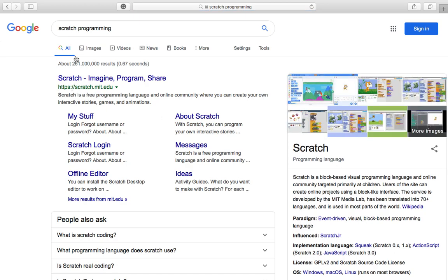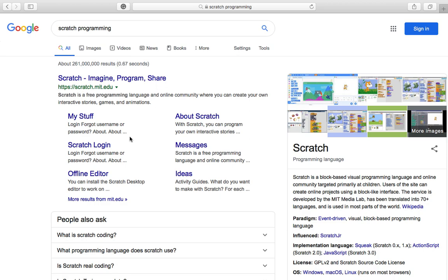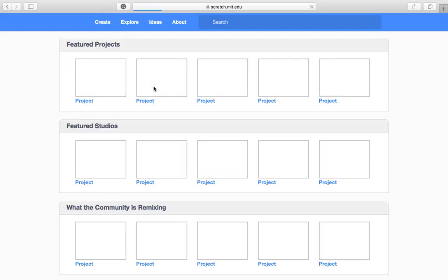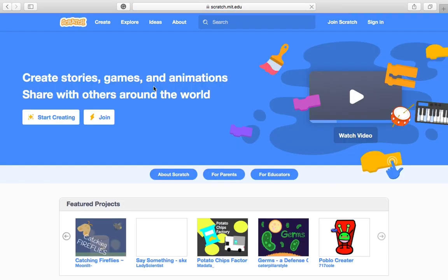Okay now for Scratch Programming, this is the website scratch.mit which is Massachusetts Institute of Technology in the United States. If we just click on the main website we get some options here in the menu at the top and it also says start creating, so you can either click on start creating or you can press create at the top.